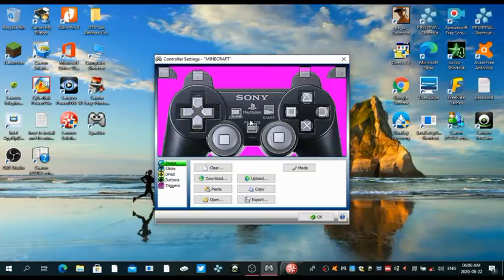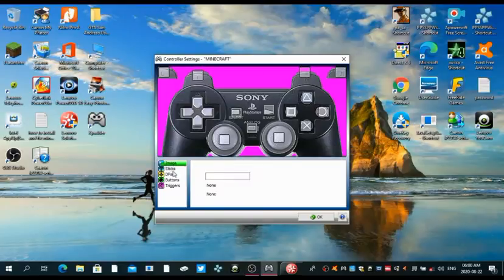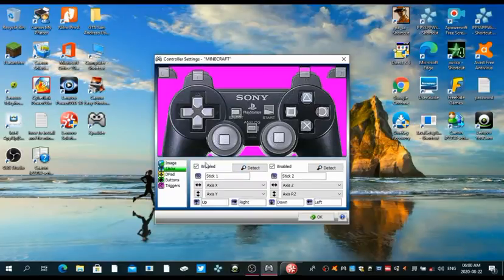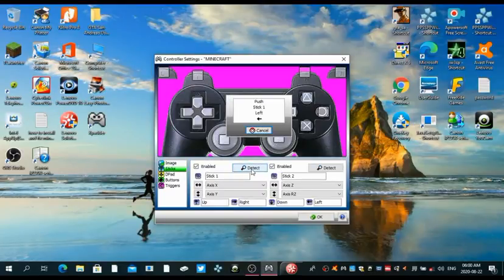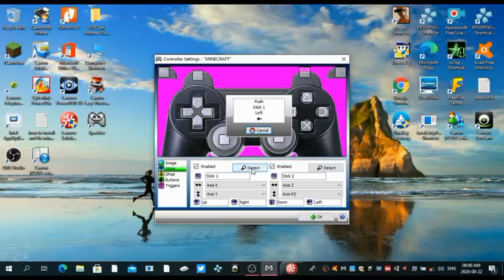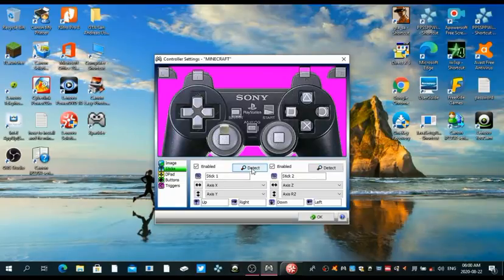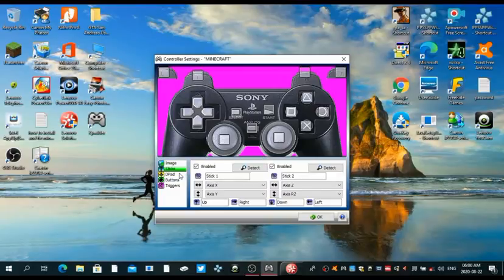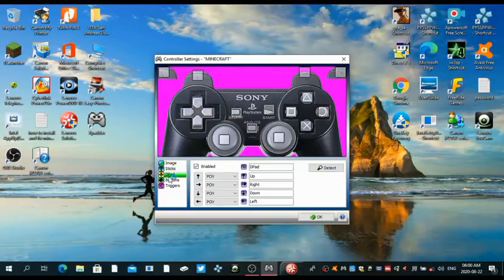Once you do all this by coming to sticks and enabling all of them, just press detect if you don't know what to do, and then left up and then it will set it up. You can do the same for the other side, and then come here to d-pad.